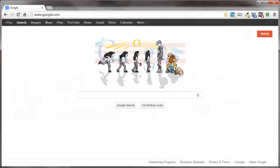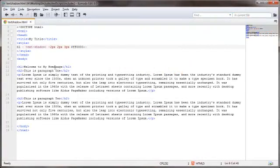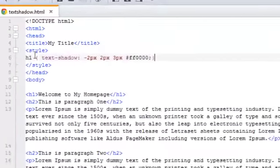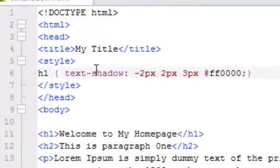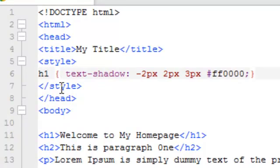Let's take a look at an example in our editor. I've already added some content down here in the body section: h1 tag, h2 tag, and a couple of paragraphs, and I've already added the CSS syntax for our text-shadow style up here in the head section between the opening and closing style tag.